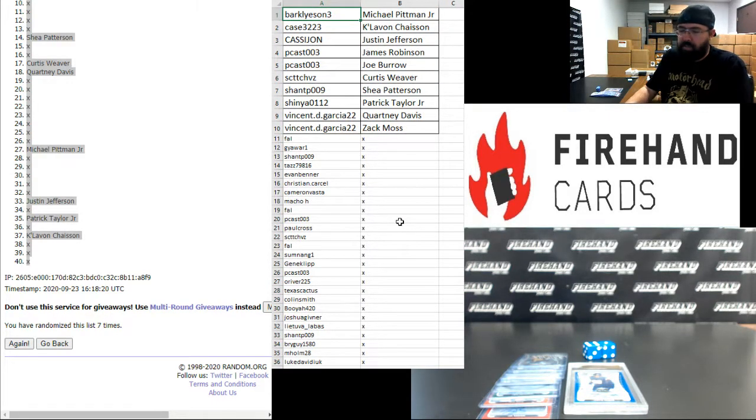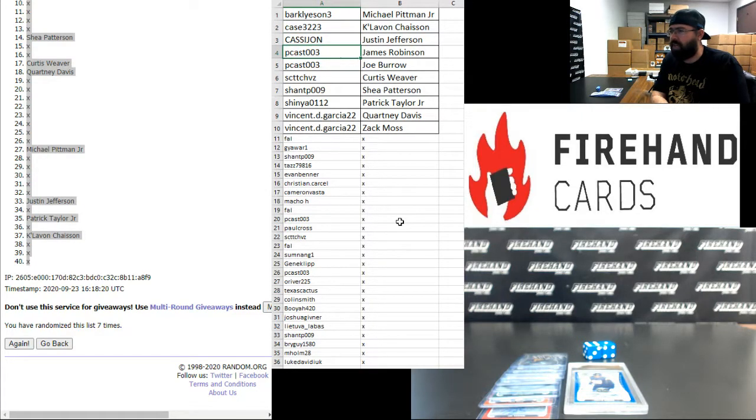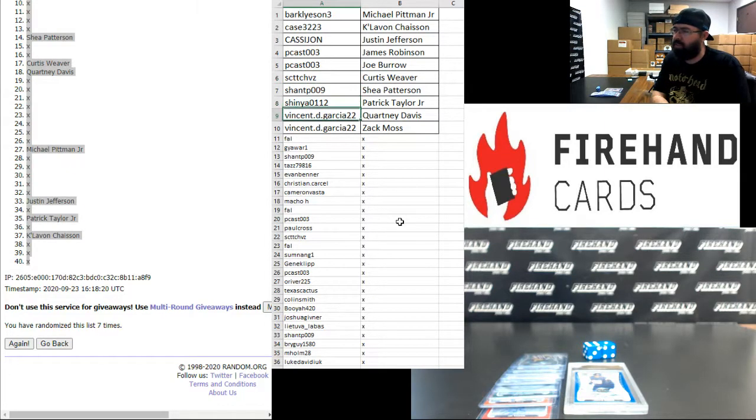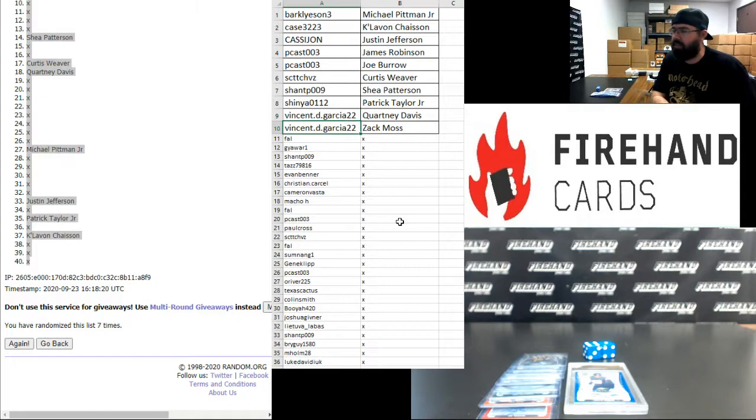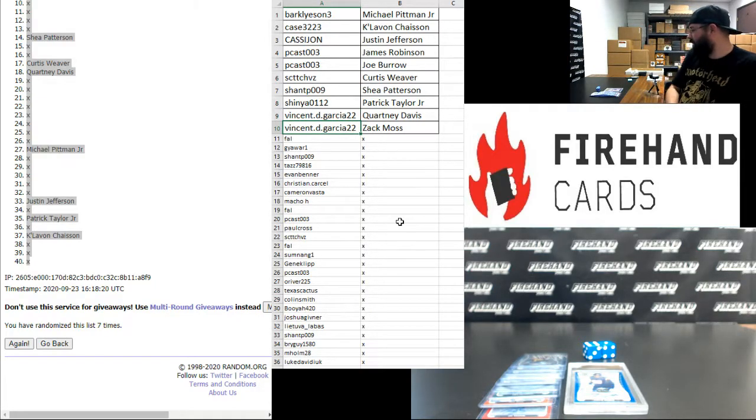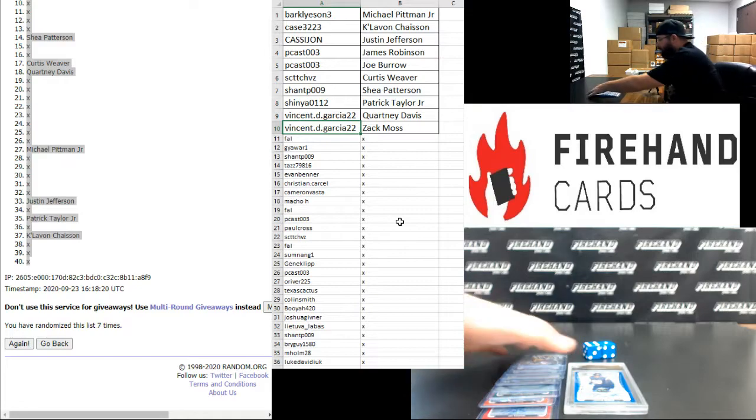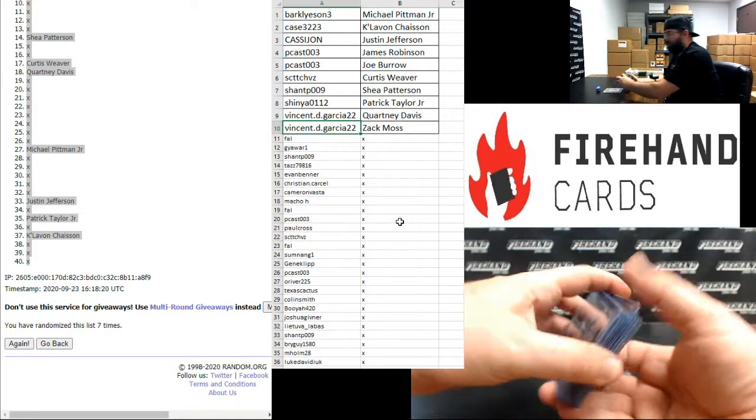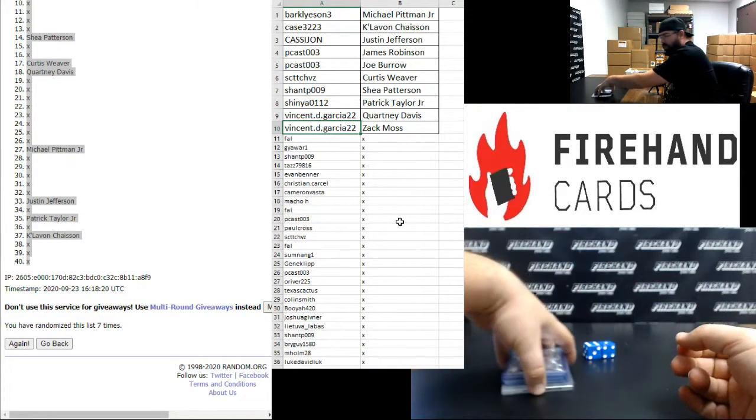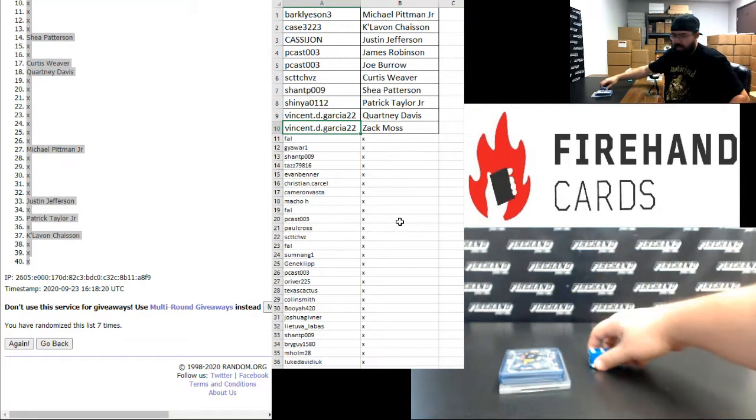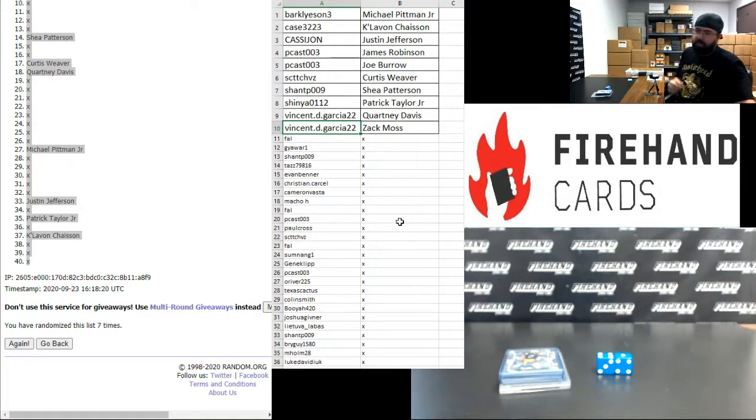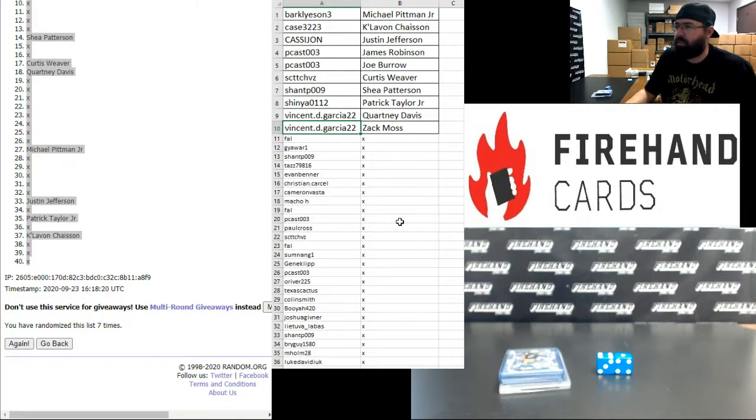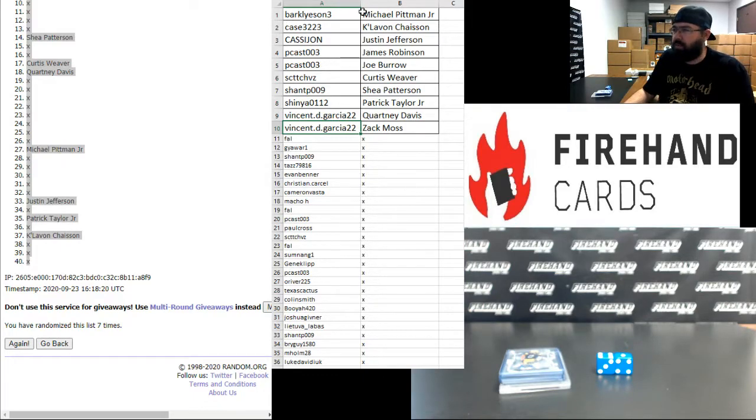Barkley Sun with Michael Pittman Jr., Case with Kalavan Chasen, Cassie John with Justin Jefferson, PCAST with James Robinson and Joe Burrow, Scott Chavez with Curtis Weaver, Shant P with Shea Patterson, Shinya with Patrick Taylor, Vincent Garcia, you got the Courtney Davis and Zach Moss autos. That'll do it for this mega filler guys. Thank you again for watching and joining. Thank you guys again for your support of Firehand Cards. Good luck to you guys in all of our upcoming breaks throughout today's show. Congrats again to Paul Cross and Kusaka and Muri on the store credit, I'll add those points to your account momentarily. Thank you guys for watching and joining, until next one.